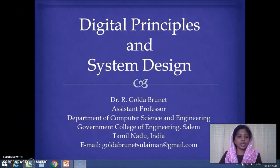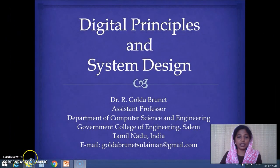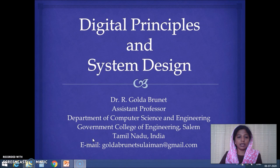Hi, welcome to the third session on digital principles and system design. In this video we will discuss about number conversions from any other number system to the decimal number system.